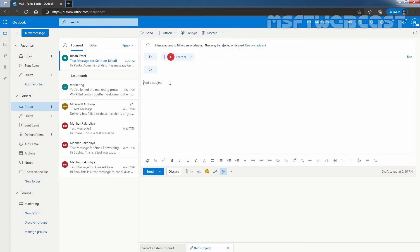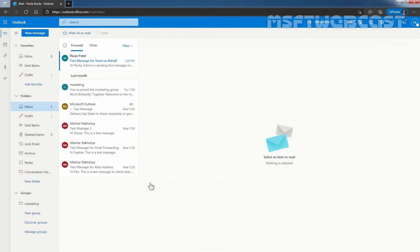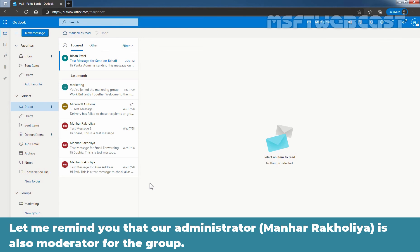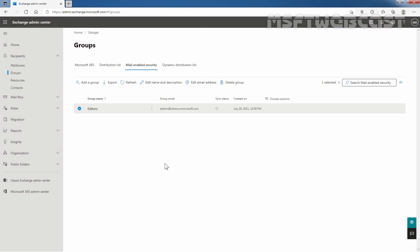Let's enter subject. After composing the message, I'm going to click on send. Let me remind you that our administrator Manhir Rakulia is also moderator for the group. So we will access the administrator's mailbox. Let's go back to the Exchange admin center and let's open Outlook on the web.